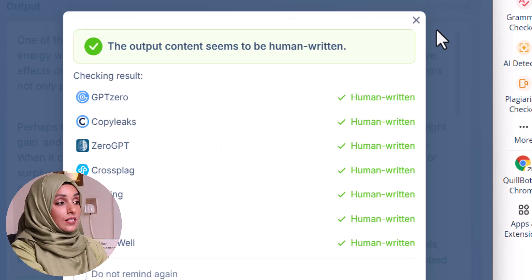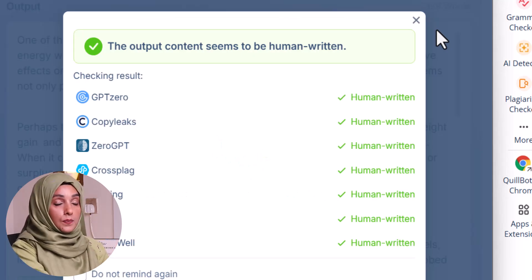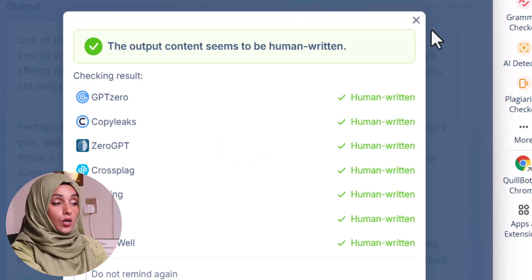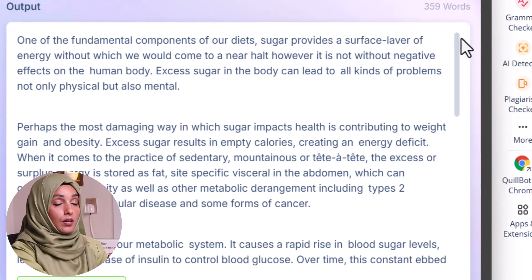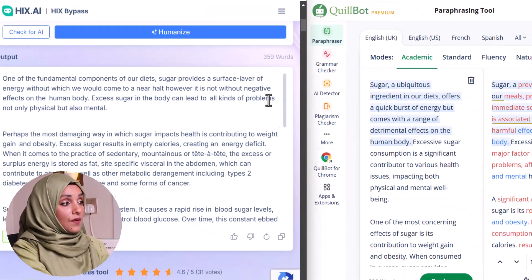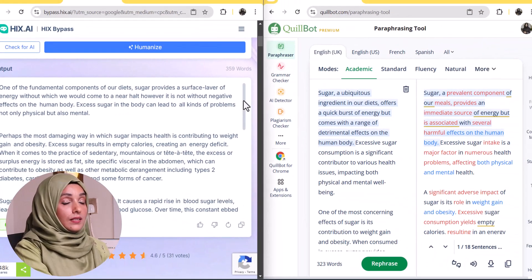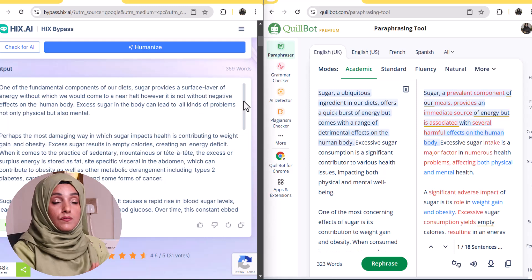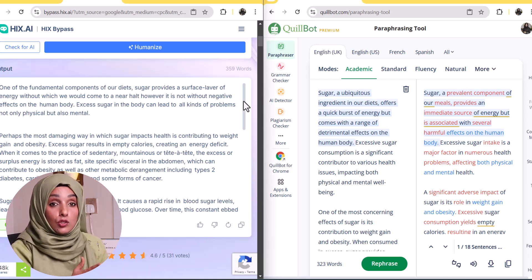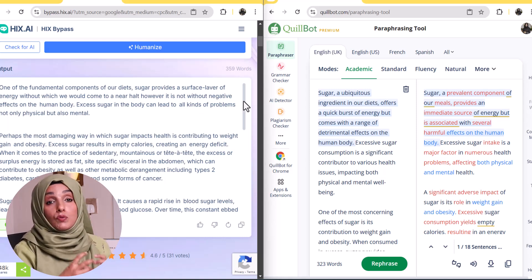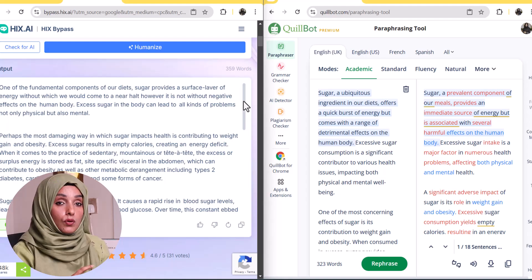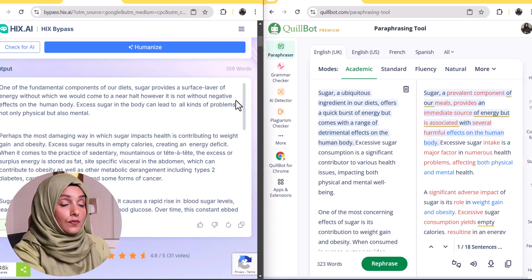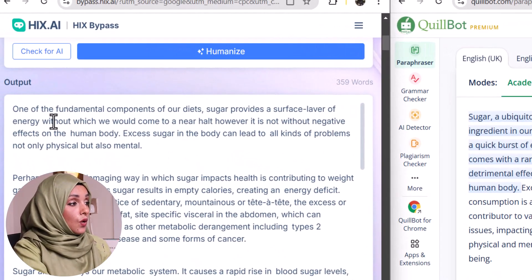This content is now 100% humanized and we will check the report of this content on Turnitin. First, let's look at the sentence structure and rephrased content that Hicks bypass and Killboard provide, and compare the quality of content we get after rephrasing from both tools.